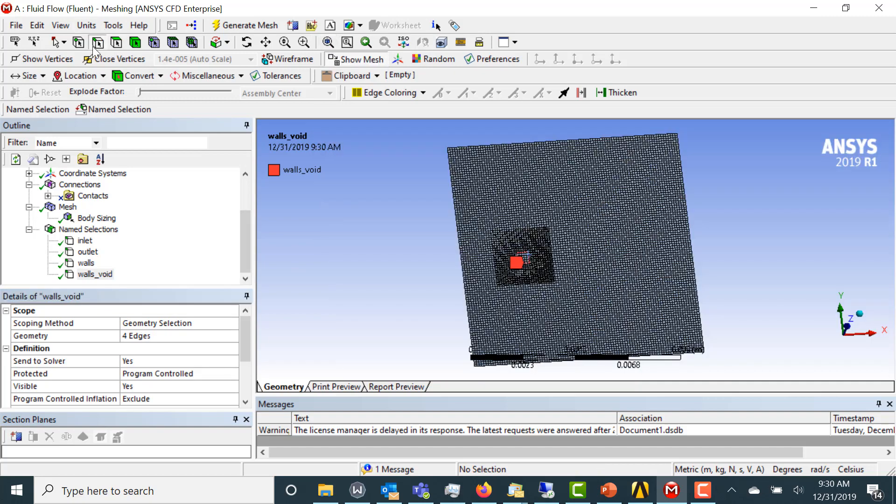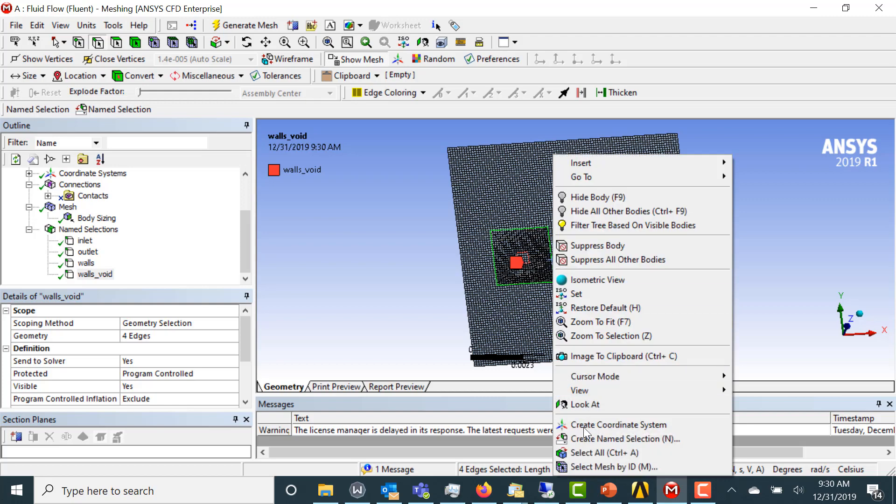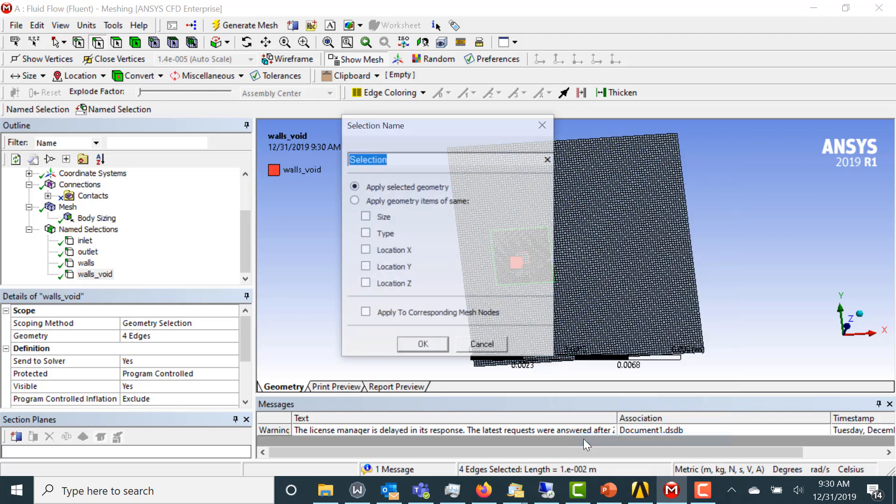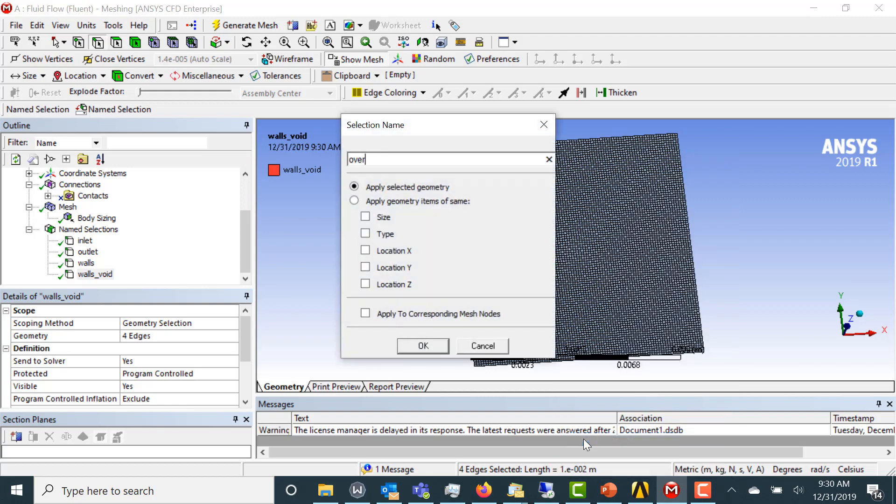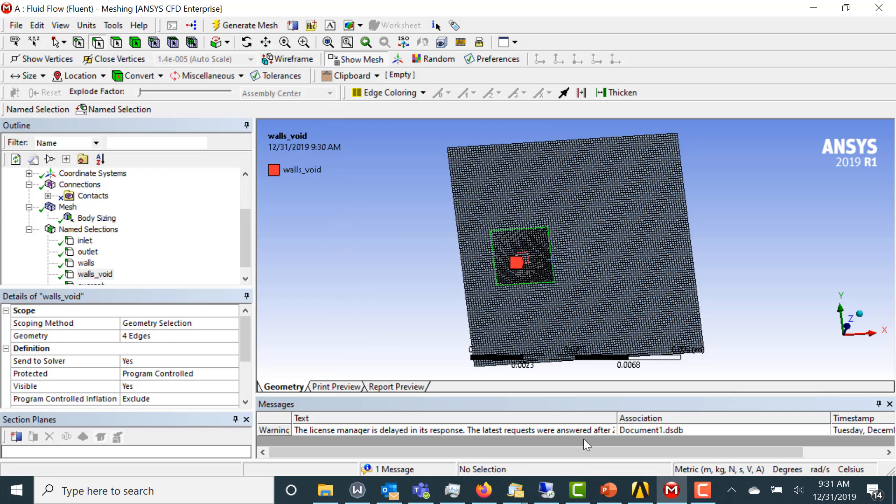Now the other thing we need to do is we need to define the Overset interface, which is right here. And we're going to call that Overset. Then once it's named Overset, Fluent is going to know what to do with that.